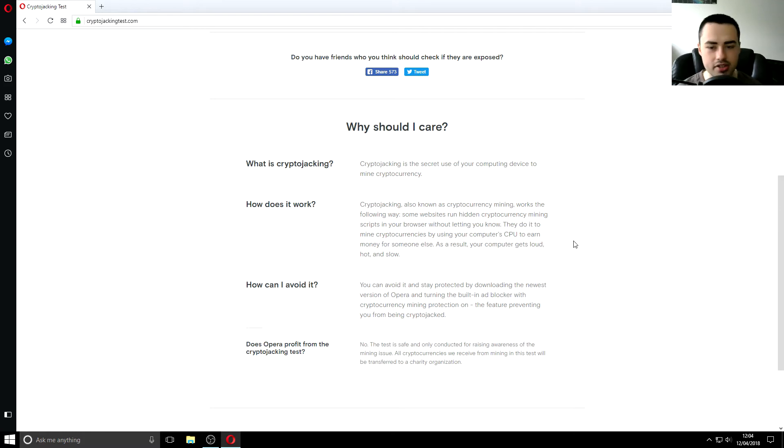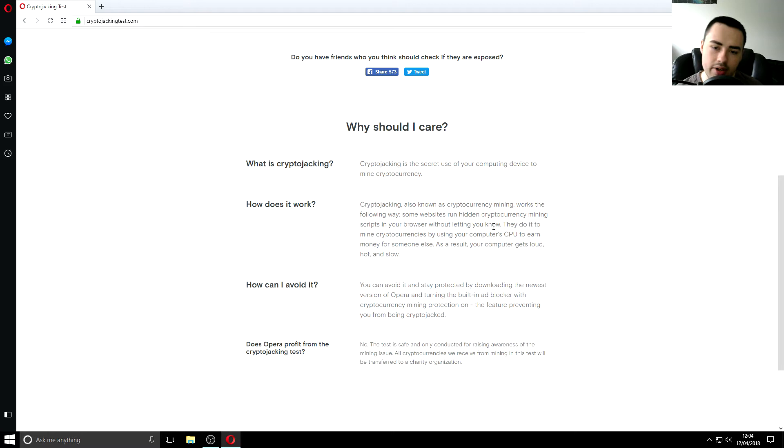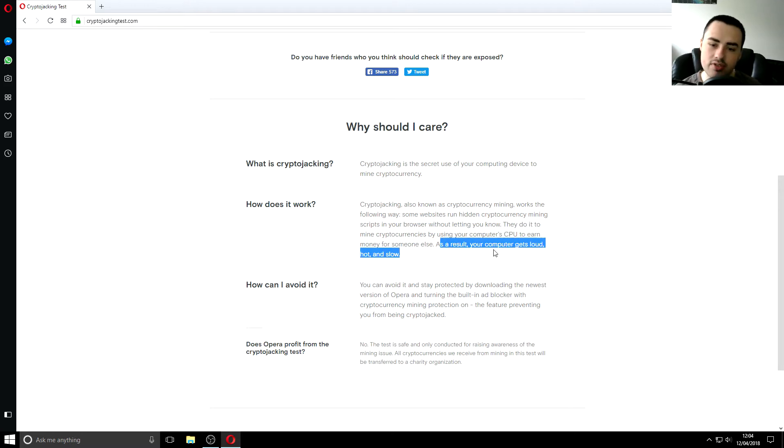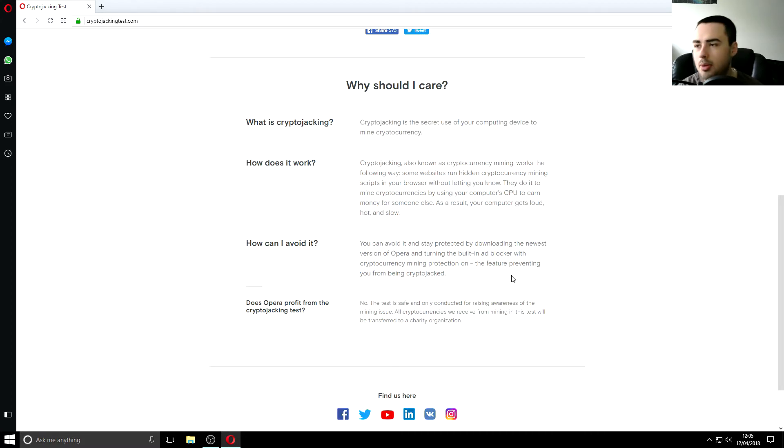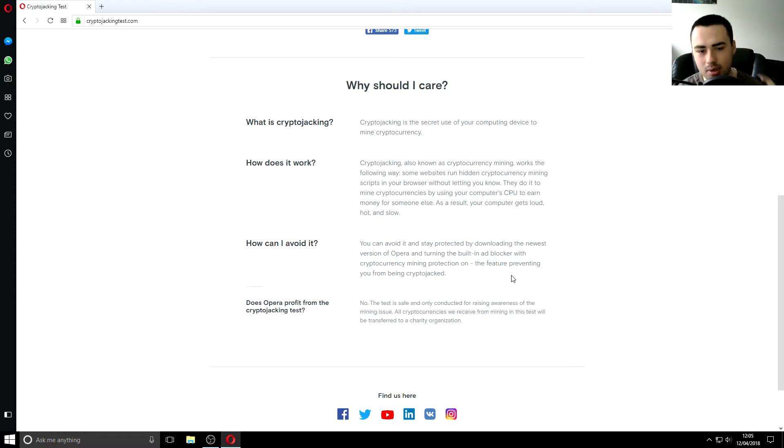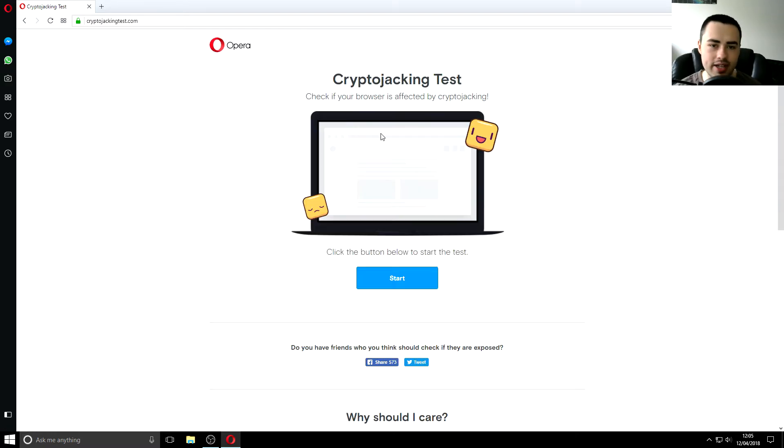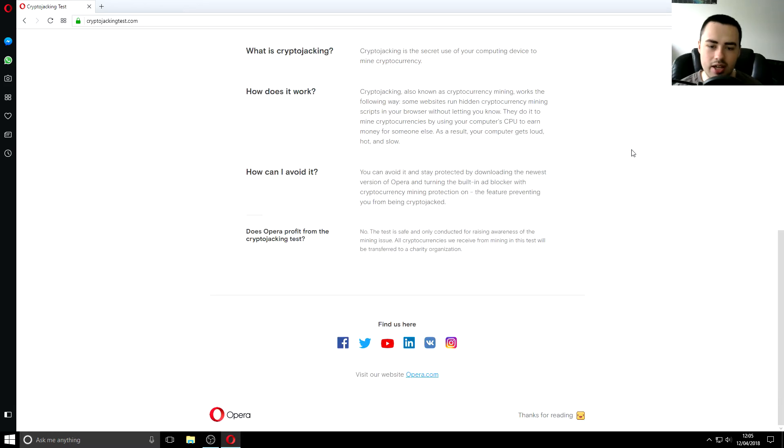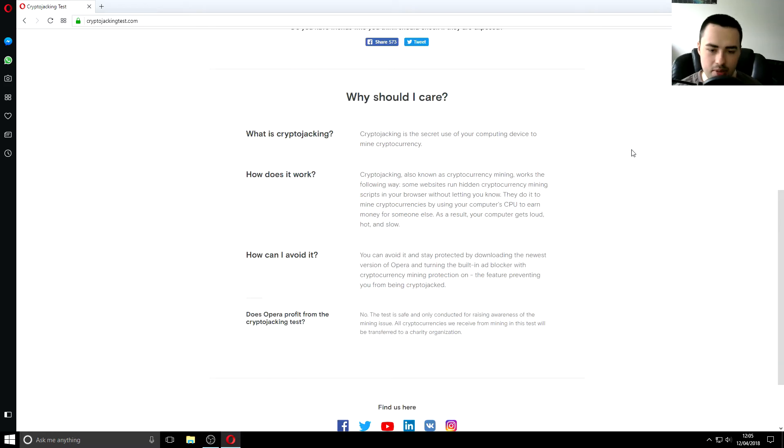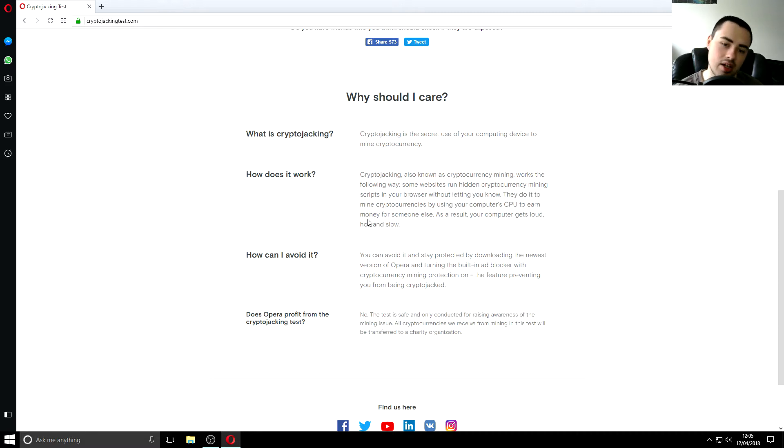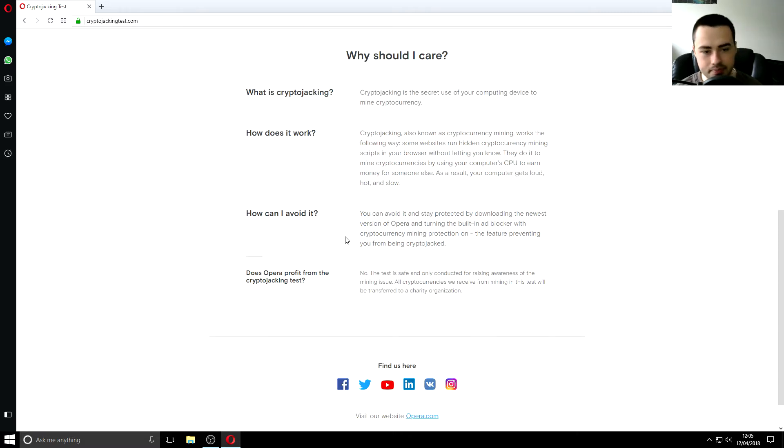So anyway that will let your computer run a little bit faster which is always a good thing we like that so anyway so what does this say it says they do it to mine cryptocurrencies by using your computer cpu to earn money for someone else I think I read that already as a result your computer gets loud hot and slow so the combination of disabling your startup applications that you don't need and services that you don't need plus if possible not having crypto jacking on in your web browser then your computer should be running a lot faster a lot quieter and a lot cooler.